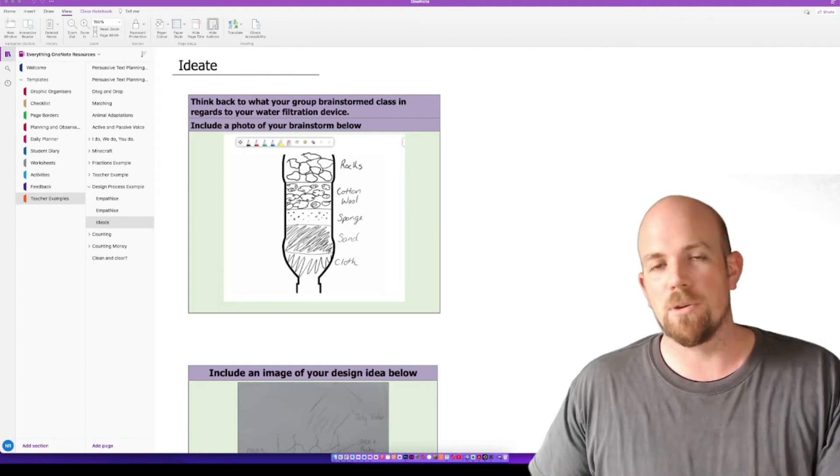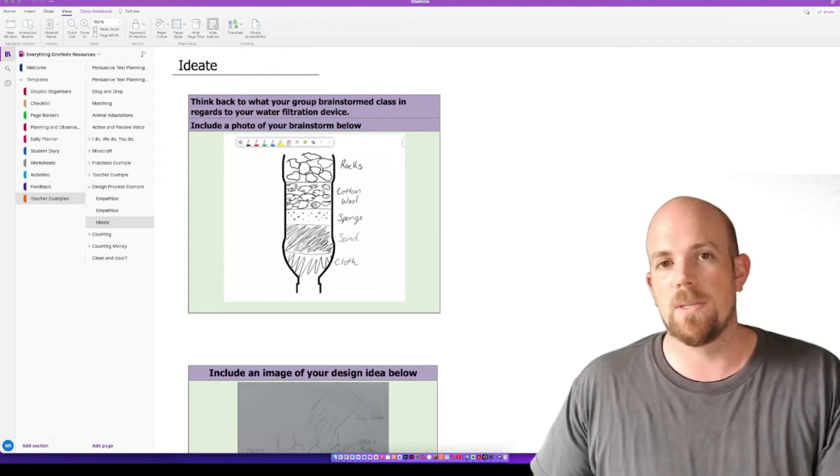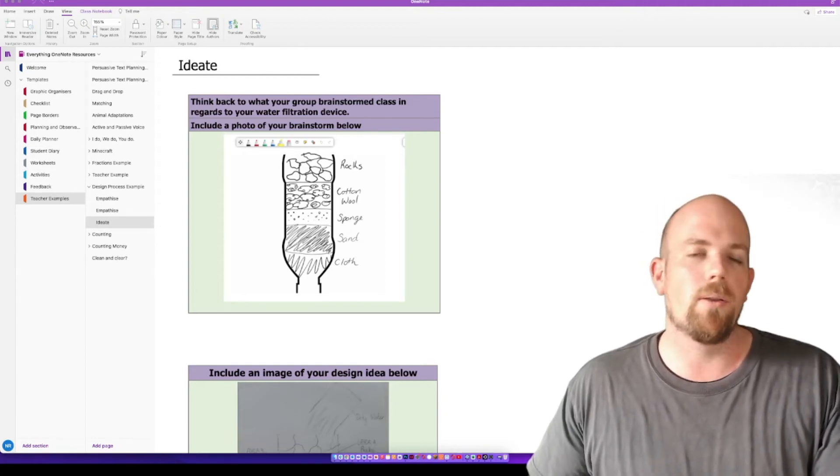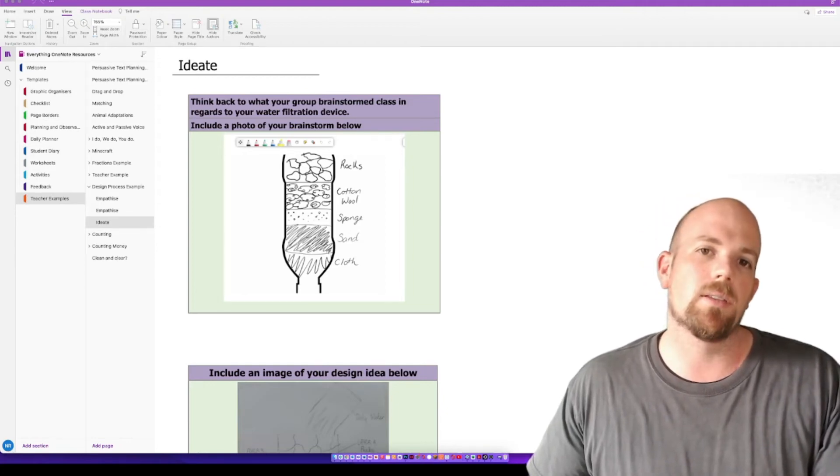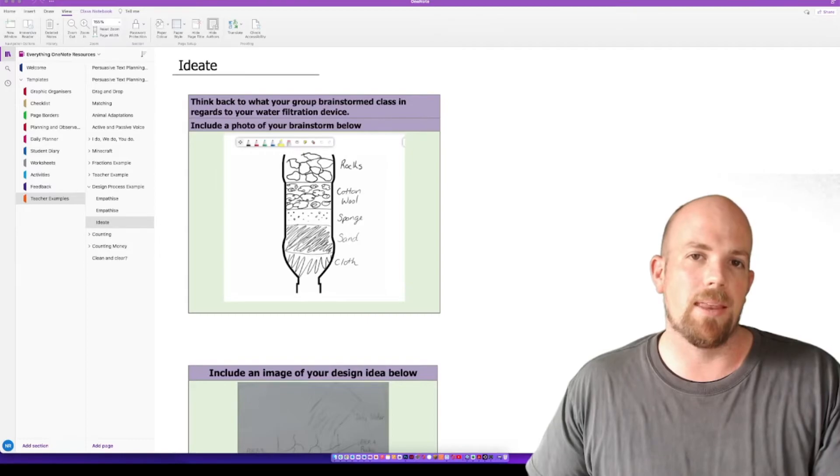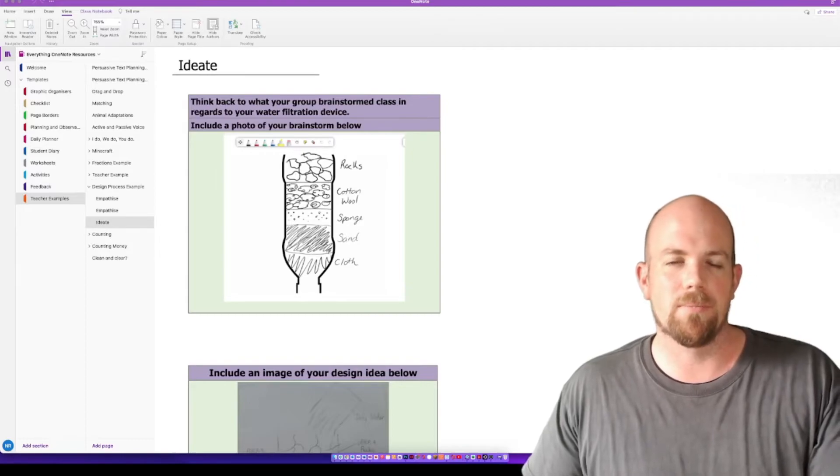Hey there everyone, today I'm going to show you how you can save your OneNote pages as PDF documents.